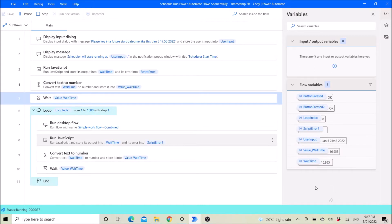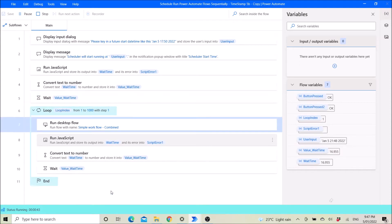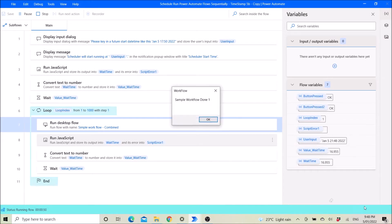You can see the bottom left here — we need to wait a few more seconds. It's running now because it has just turned 9:48pm, and then it will run the workflow.